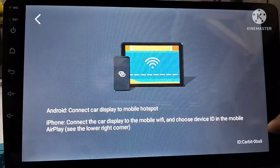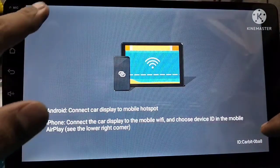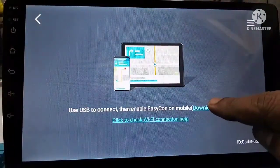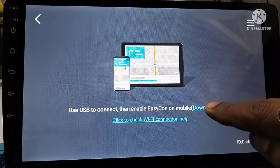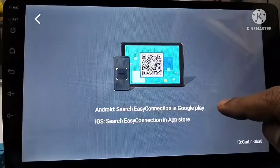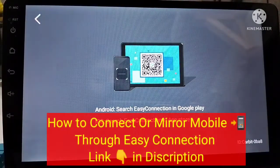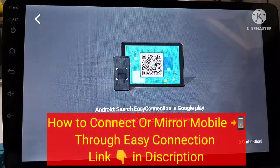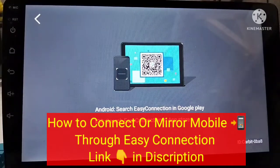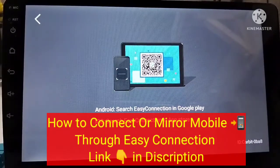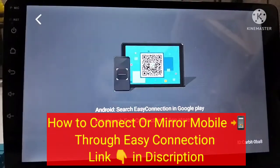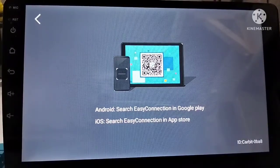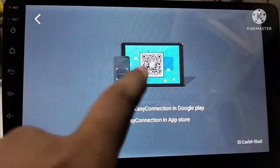Now we will download it on our mobile phone. How to download Easy Connection for mirror link on your mobile phone. How to download it and how to connect it with the mobile phone.